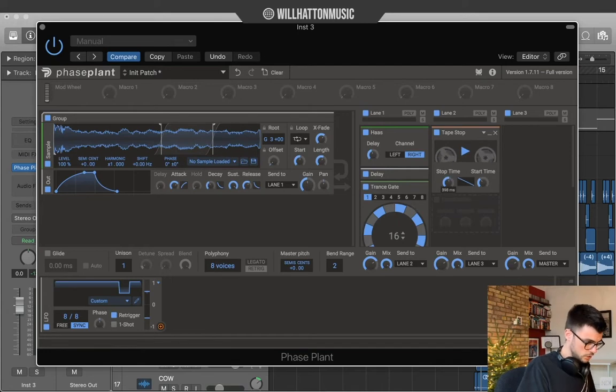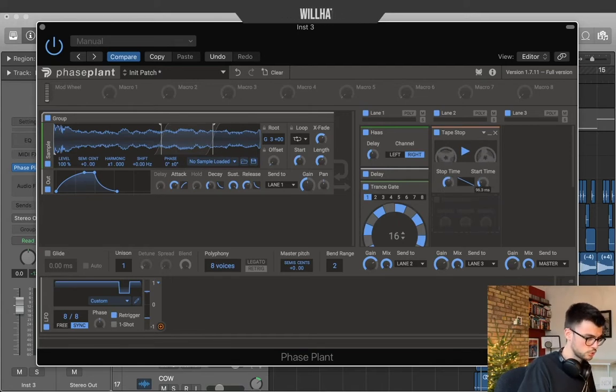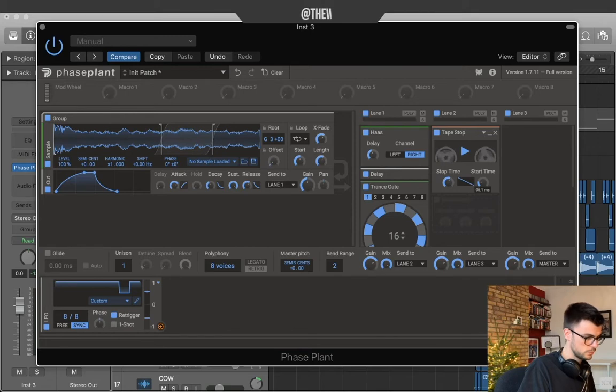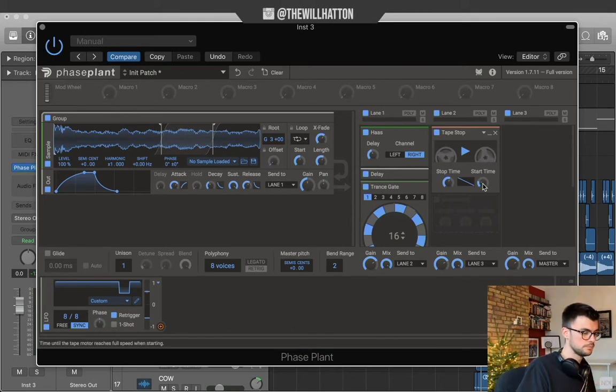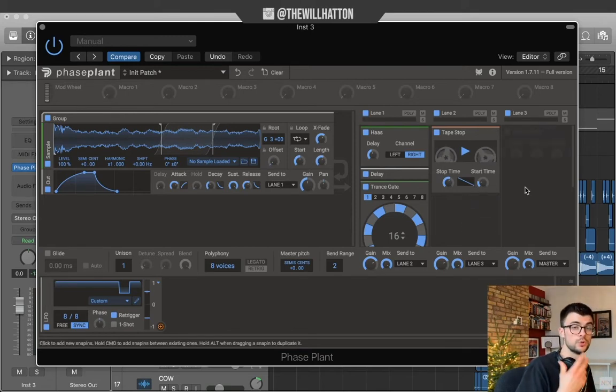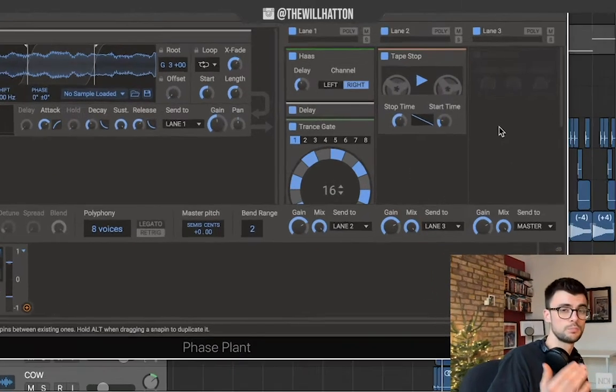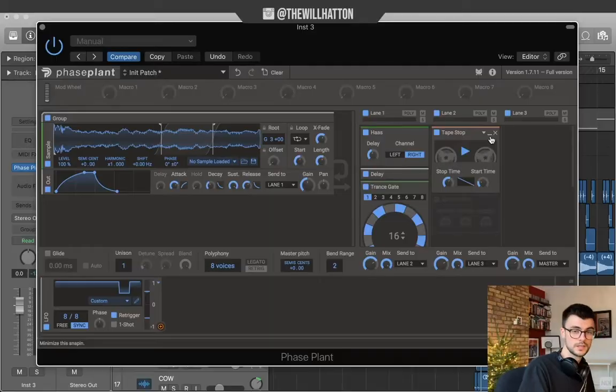We have quite a long stop time with this one. Quite a short start time. We're making sure that we always start on the beat. The audience gets a sense of the sound.